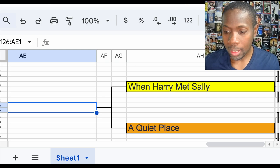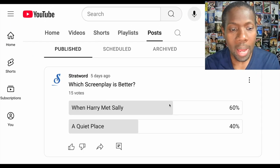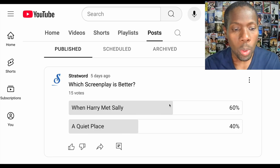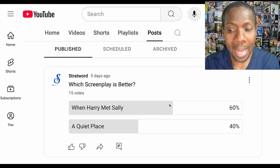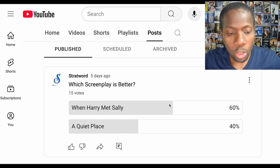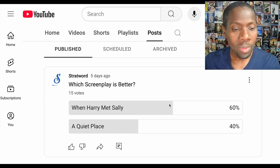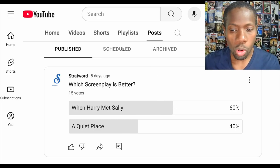Let's see how YouTube voted. YouTube has When Harry Met Sally winning by 60% of the vote. So it was a little close, but When Harry Met Sally is the victor.